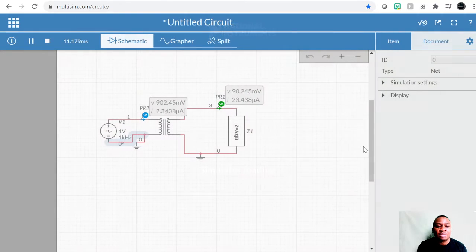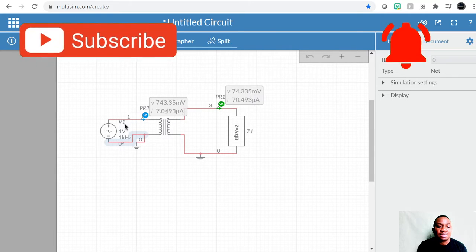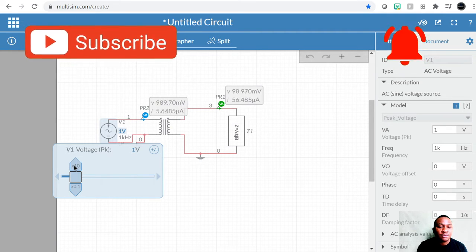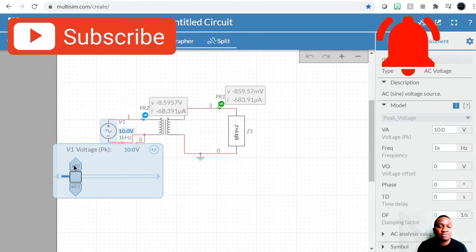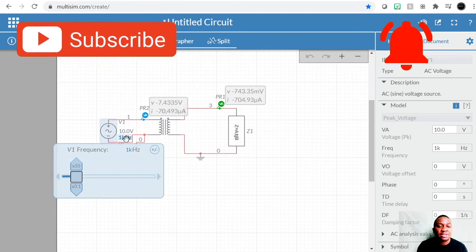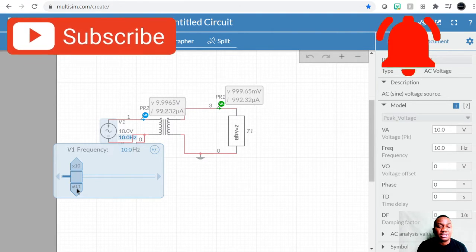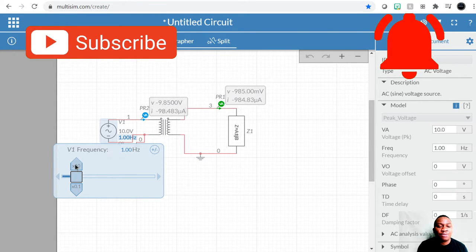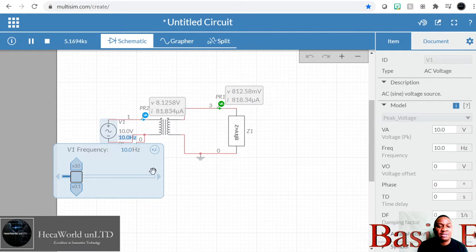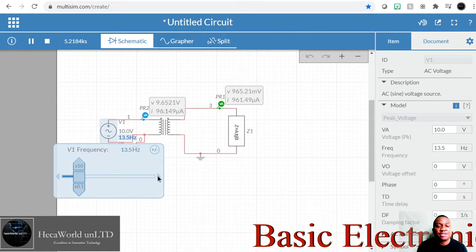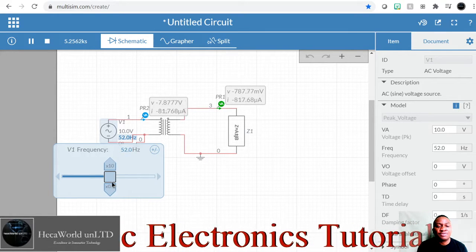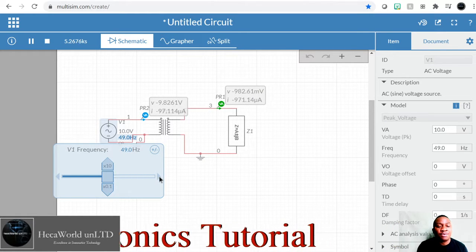The frequency is very high, so let's adjust the frequency and the voltage. Let's set the voltage to 10 volts. For the frequency, let's make it lower — this is in kilohertz. Let's bring it down to about 50 hertz, because 50 to 60 hertz is more like what we see in homes.